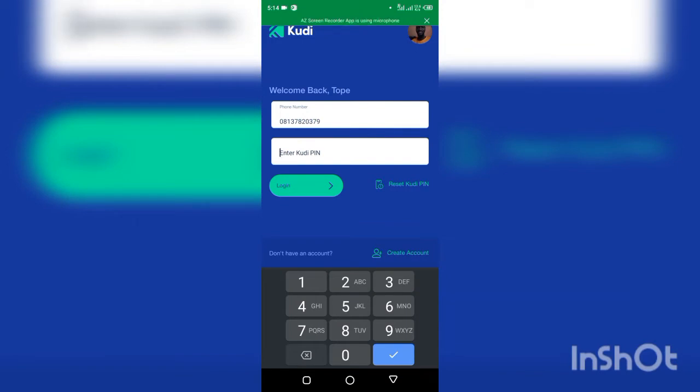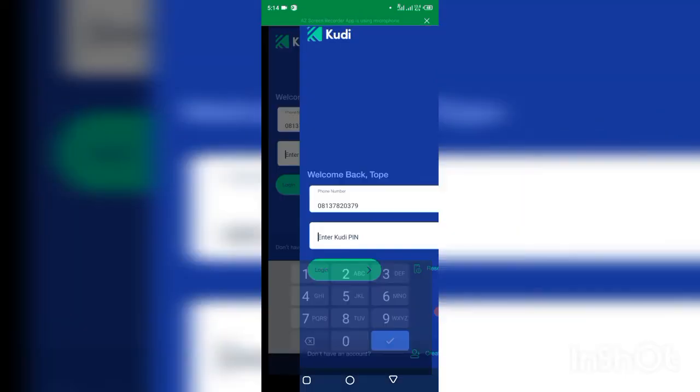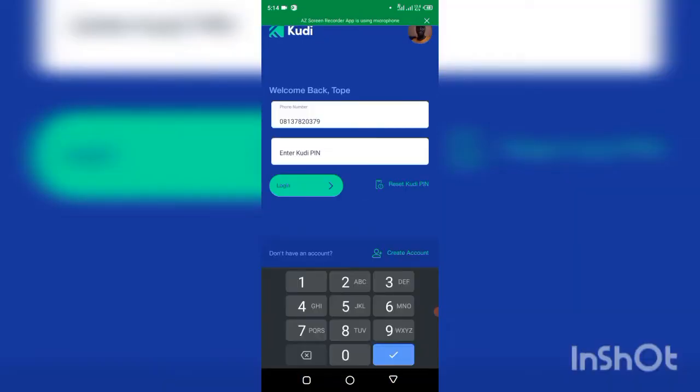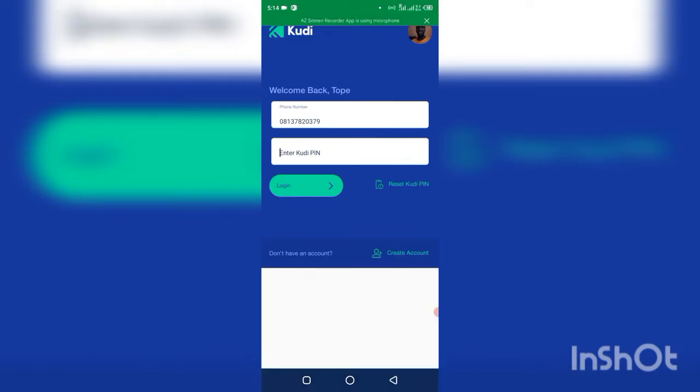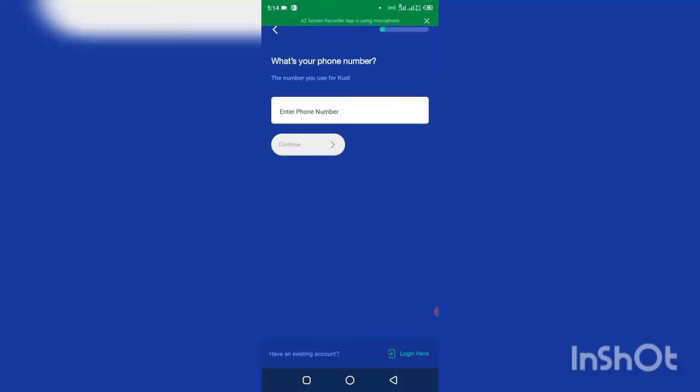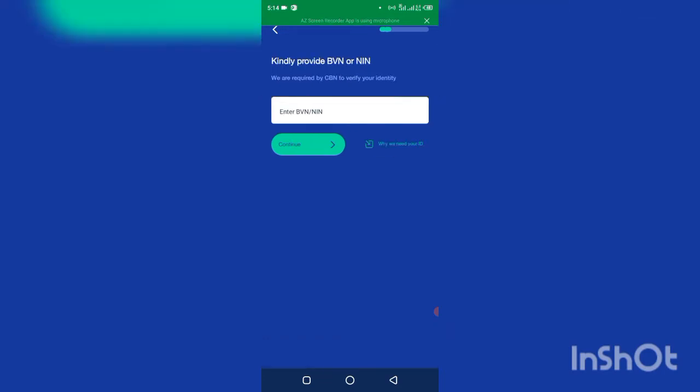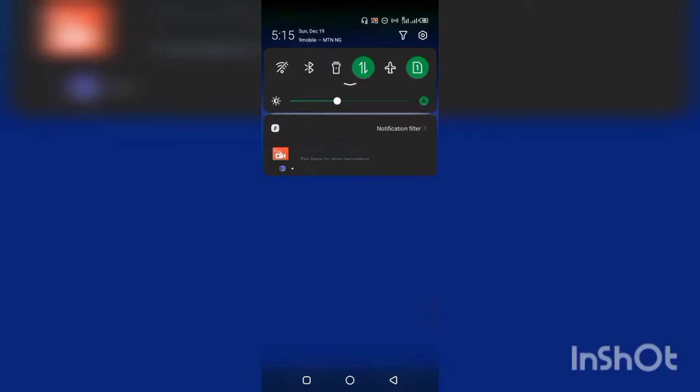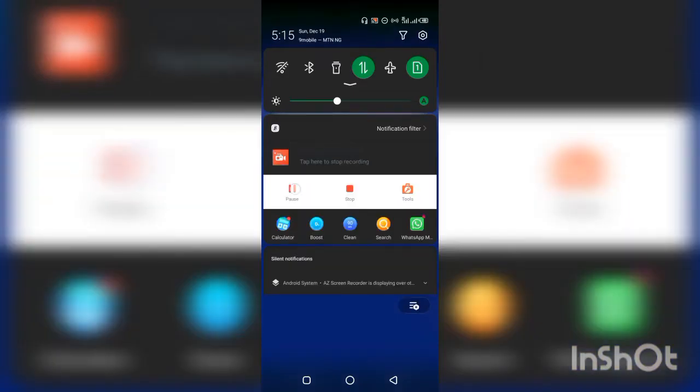So if I click on create accounts here, it will ask me to put the phone number I want to use, then it will ask me for the NIN. Let me put my NIN and click on continue. So you see the error message that it brings.